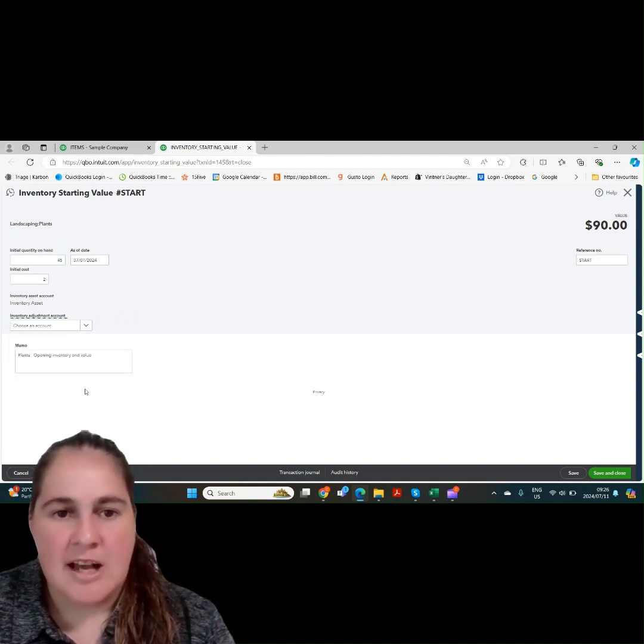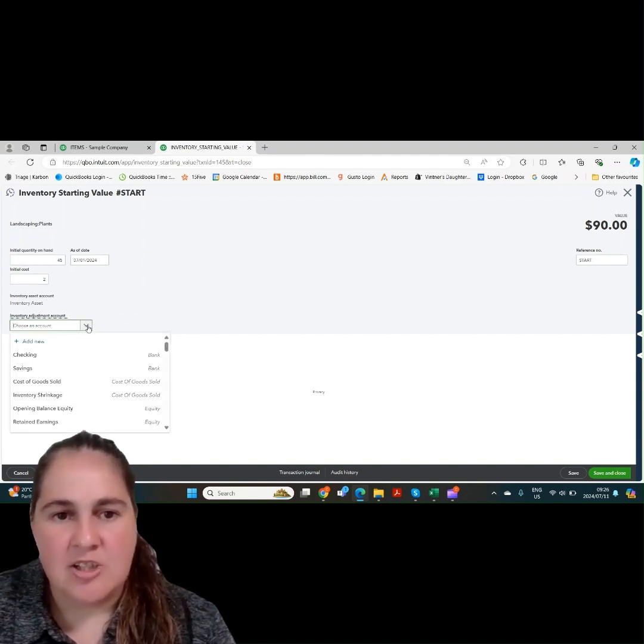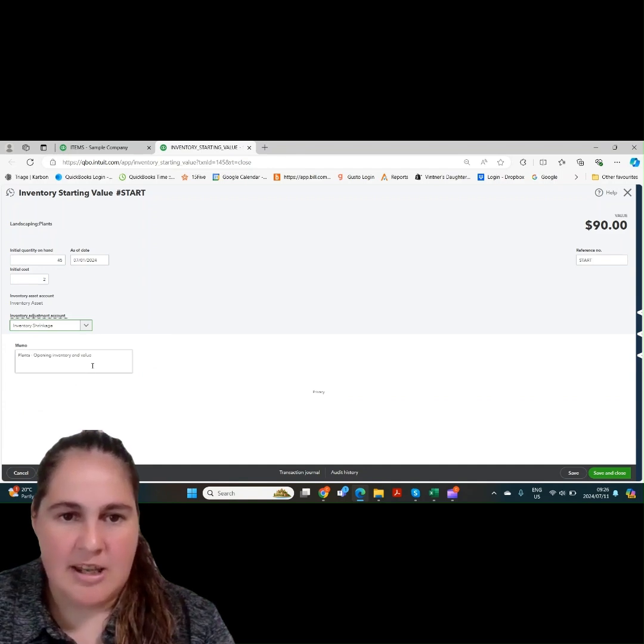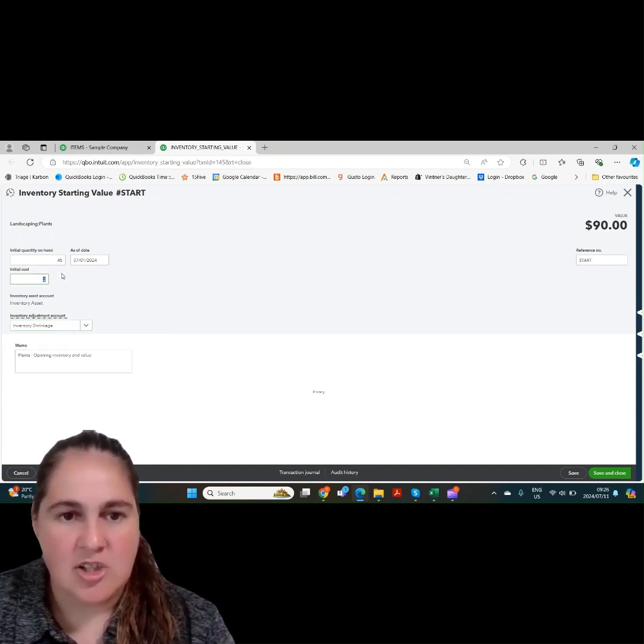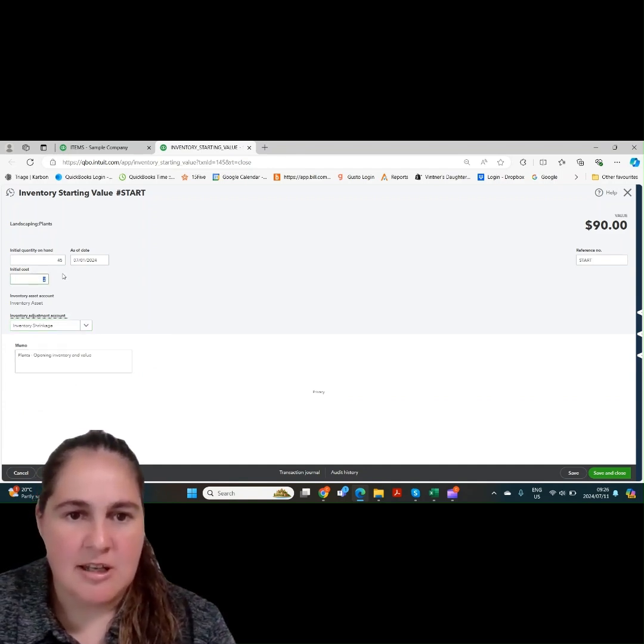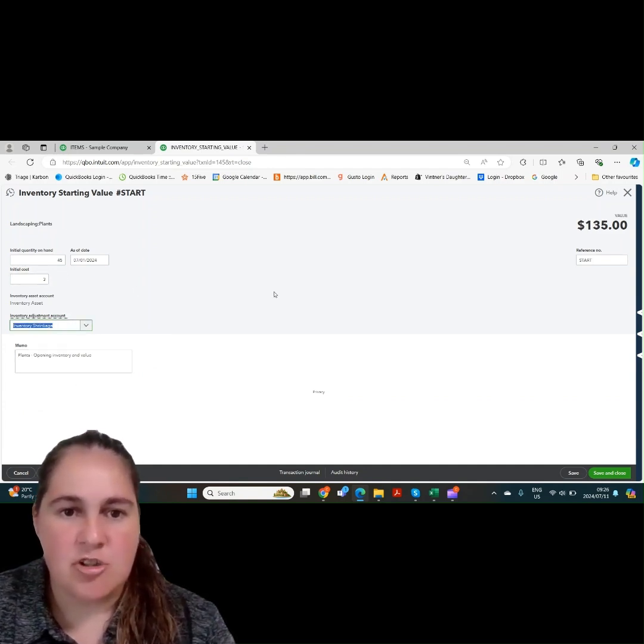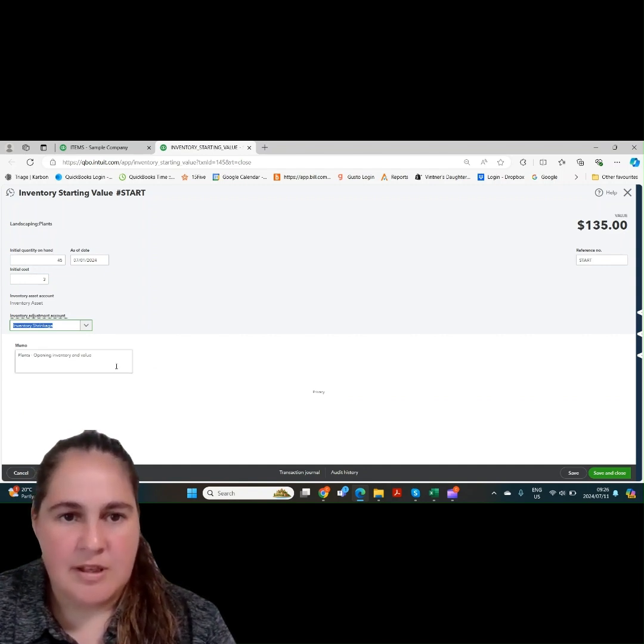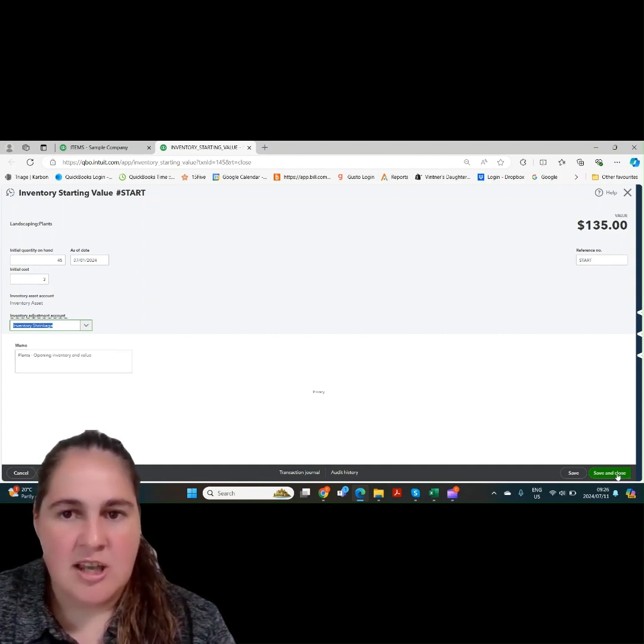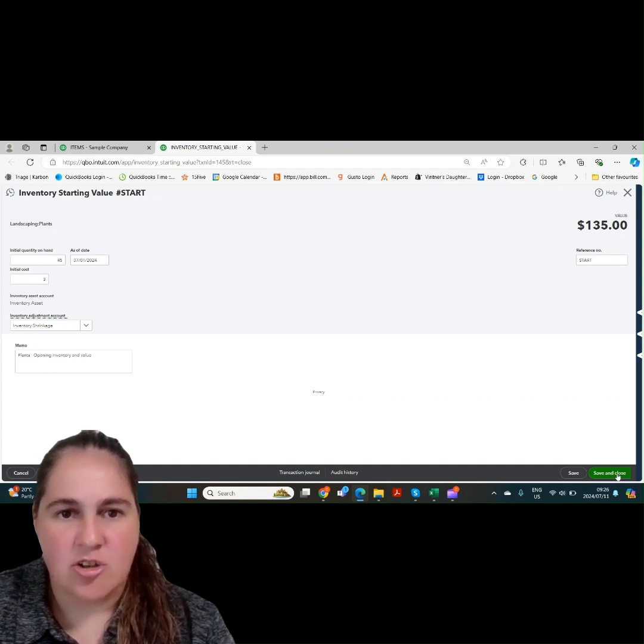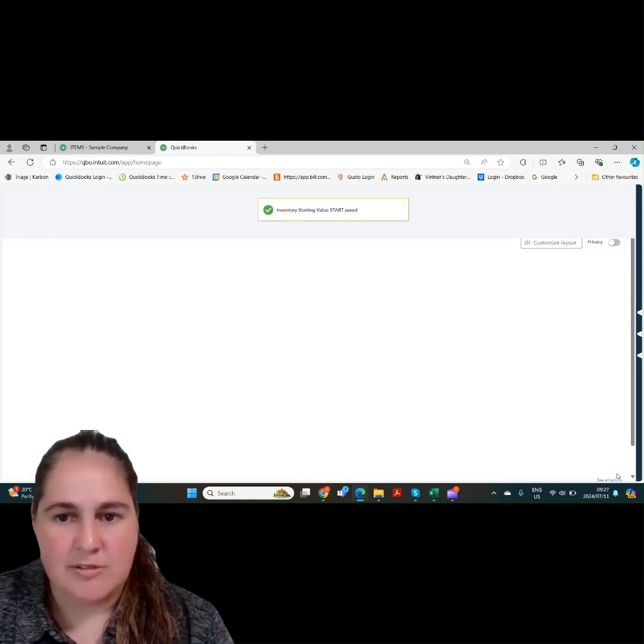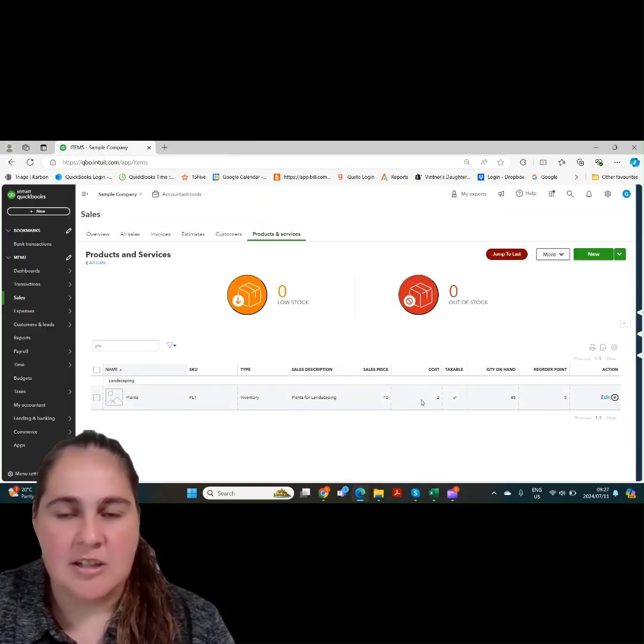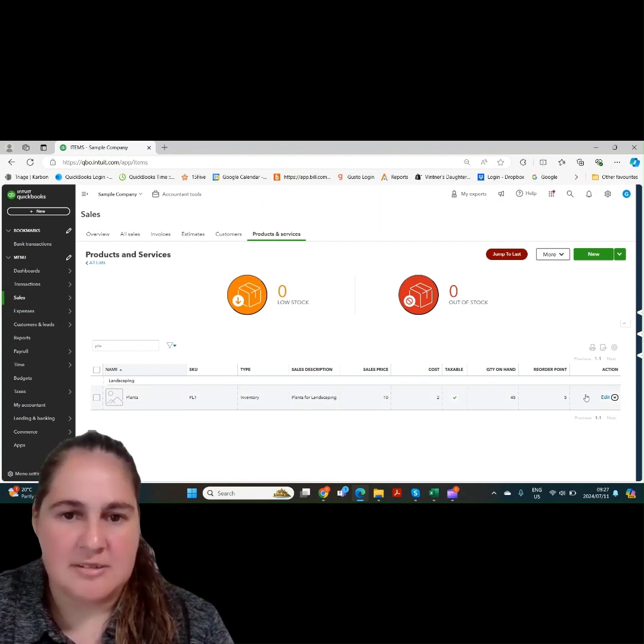The default account to make these changes is opening balance equity. However, you might want to make that change in the same year. Therefore, choose the appropriate account. We can change the cost and that will change the initial start value as well. Let's save and close and go take a look at what these changes did.